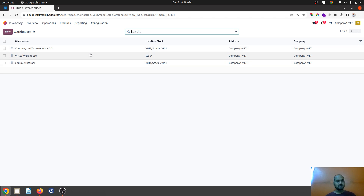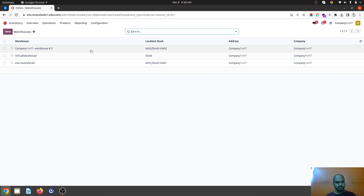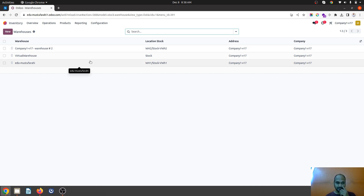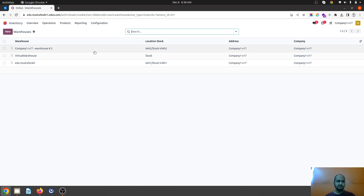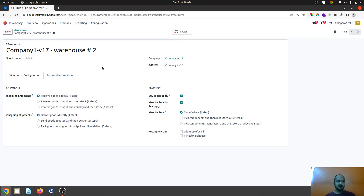Let's say you have two separate warehouses within your single company and you wanted to check the stock available in both warehouses at the same time, as well as whenever you are making any sale you wanted to use both locations to make a delivery. Normally we do have locations warehouse-wise.